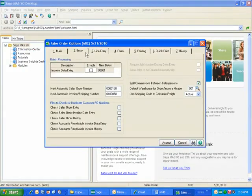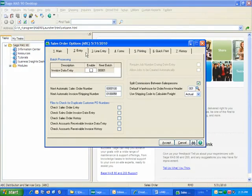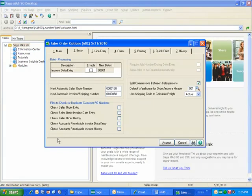you'll notice that the check for duplicate purchase order numbers has been expanded, and there's no longer just a check for duplicate purchase order numbers. Now, on the entry tab in the lower left-hand corner, you see many things that you can check.